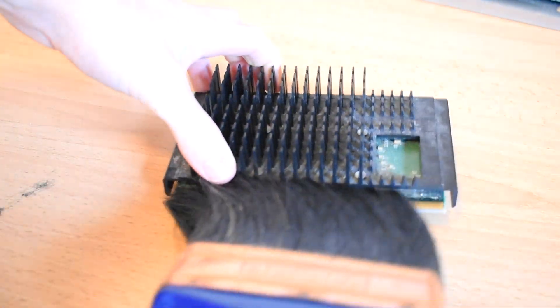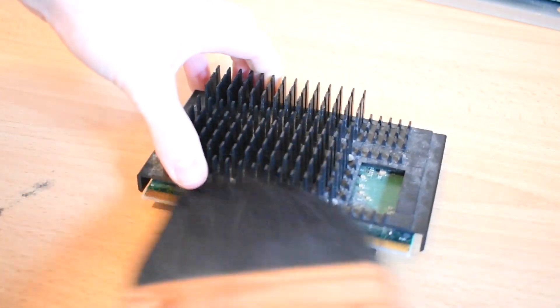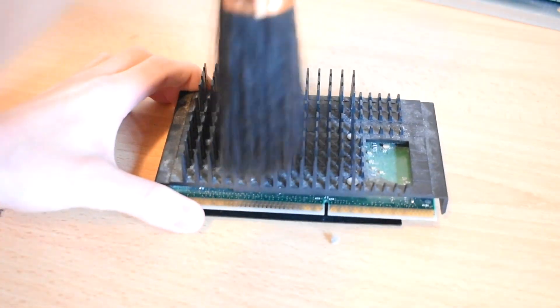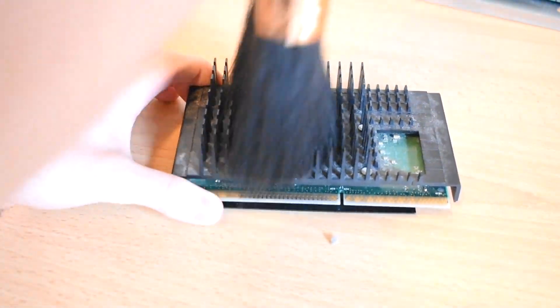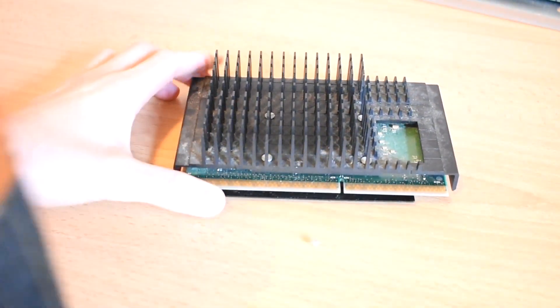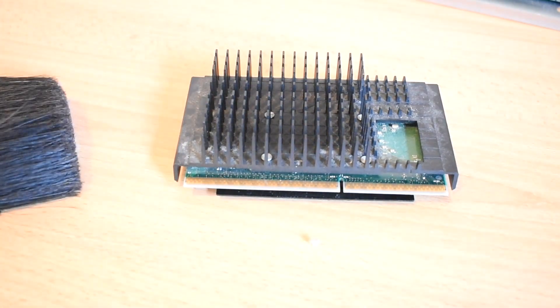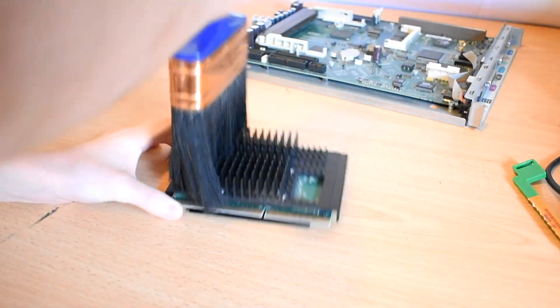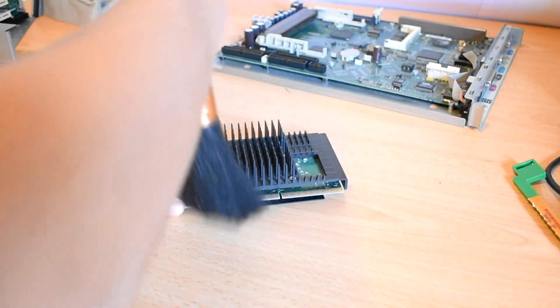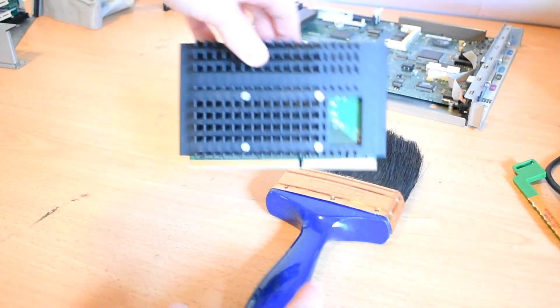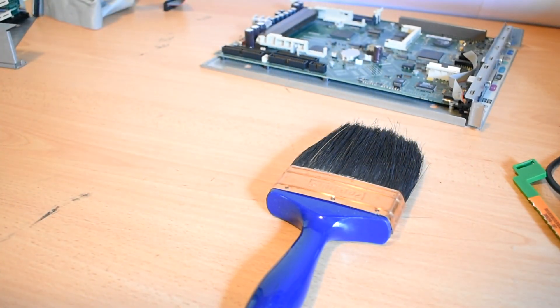The great thing with passive cooling on CPUs is that it's really easy to clean. You don't need to pull off fans or really pull apart anything. It's quite simple. Just get a brush in there and go for it.